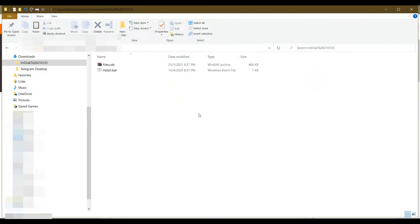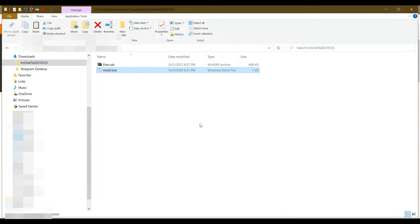After you have downloaded the application, you just need to install it. Just click this button to install the program and follow the instructions. I've already installed this program, therefore I do not need to click the install button.